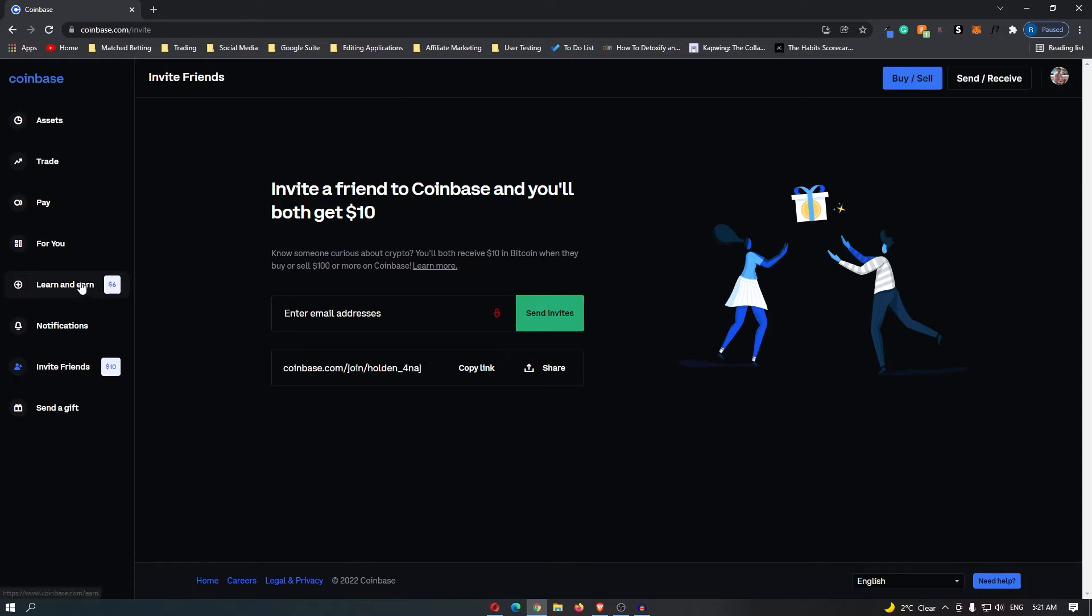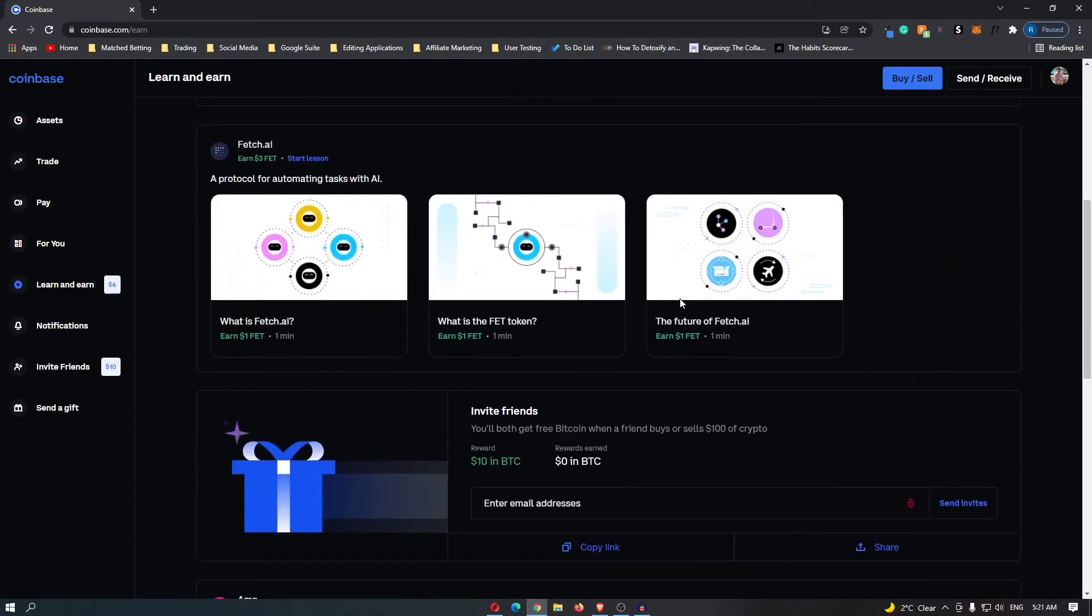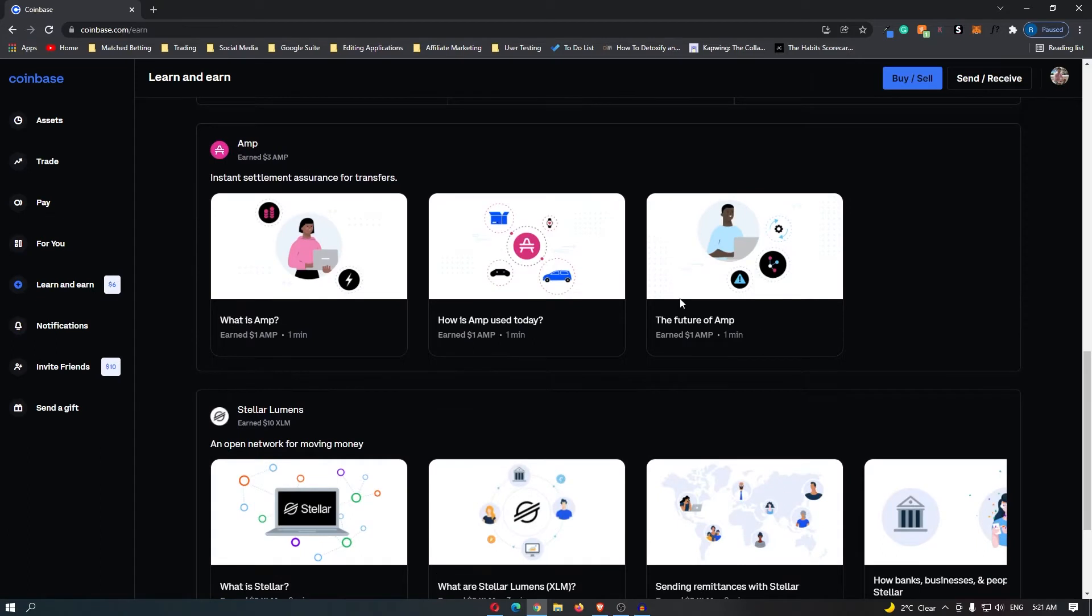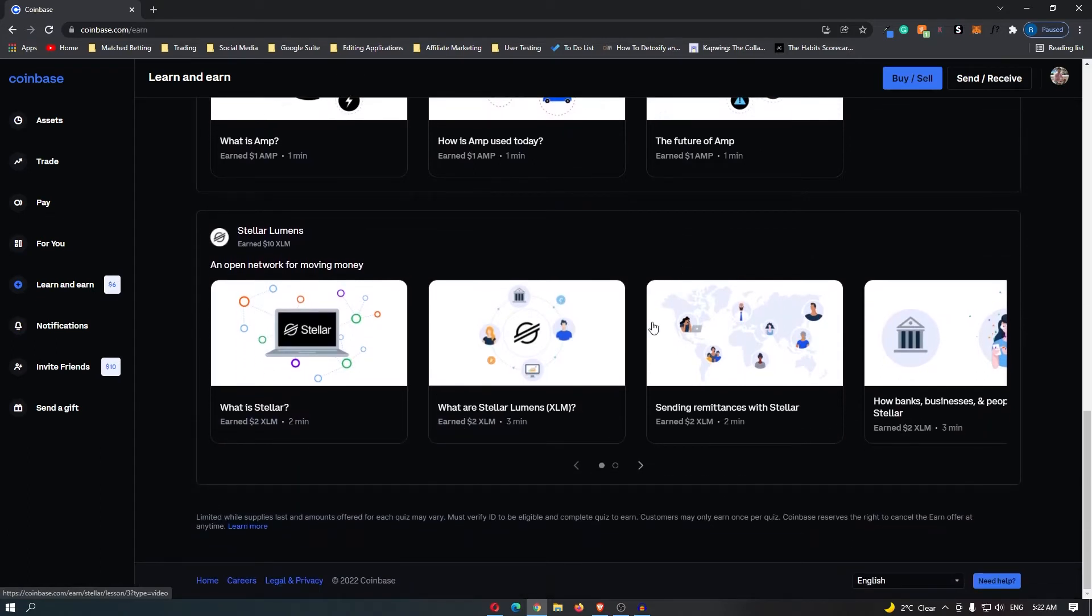Instead we are going to be coming over to this feature called learn and earn and as you can see if you learn about this cryptocurrency you will get paid in that cryptocurrency for completely free.